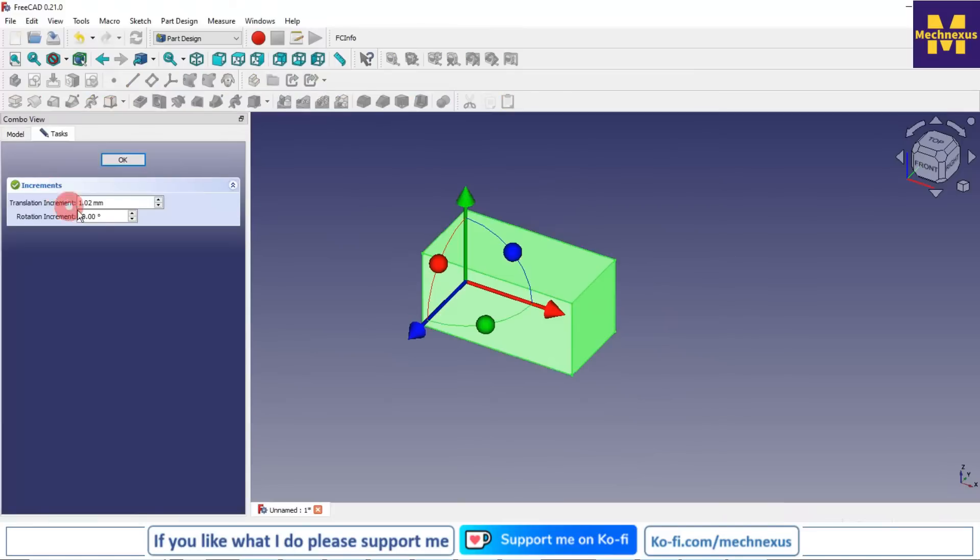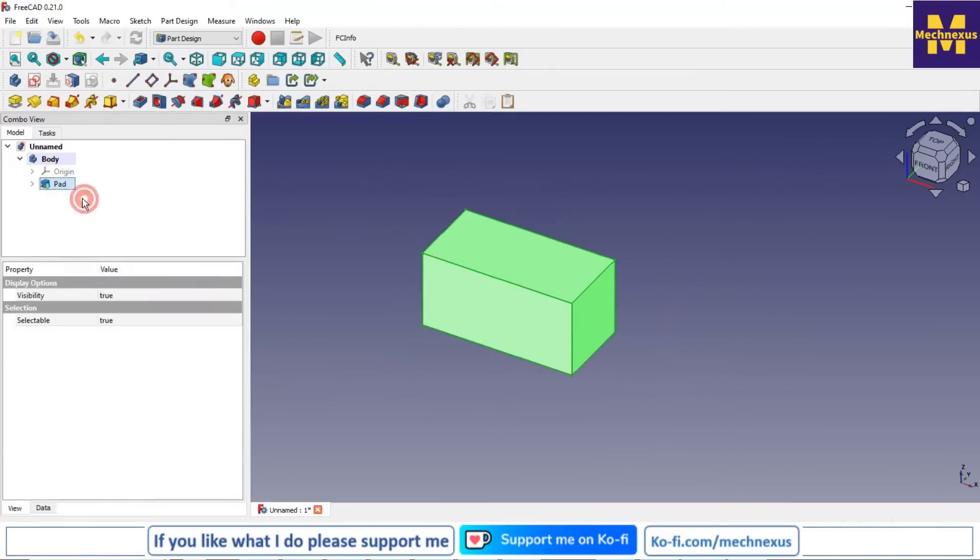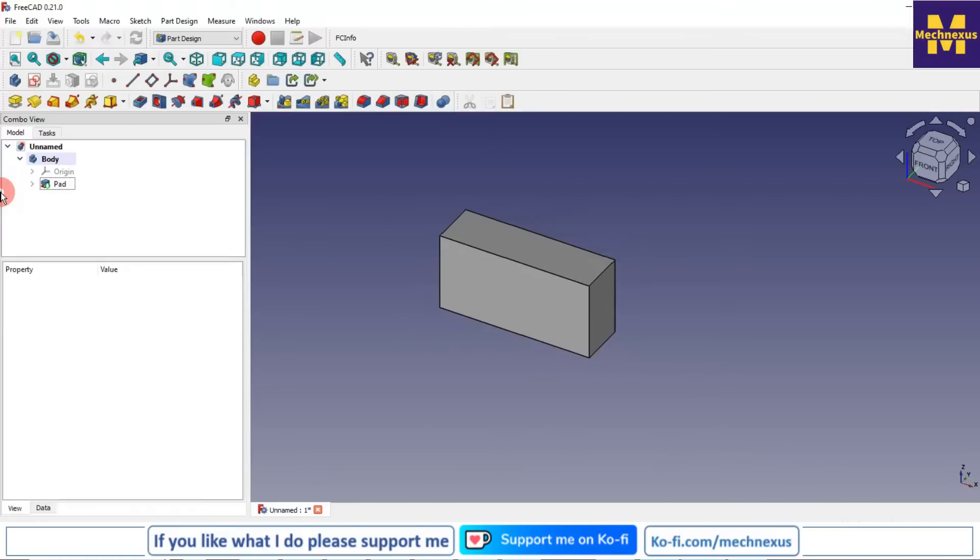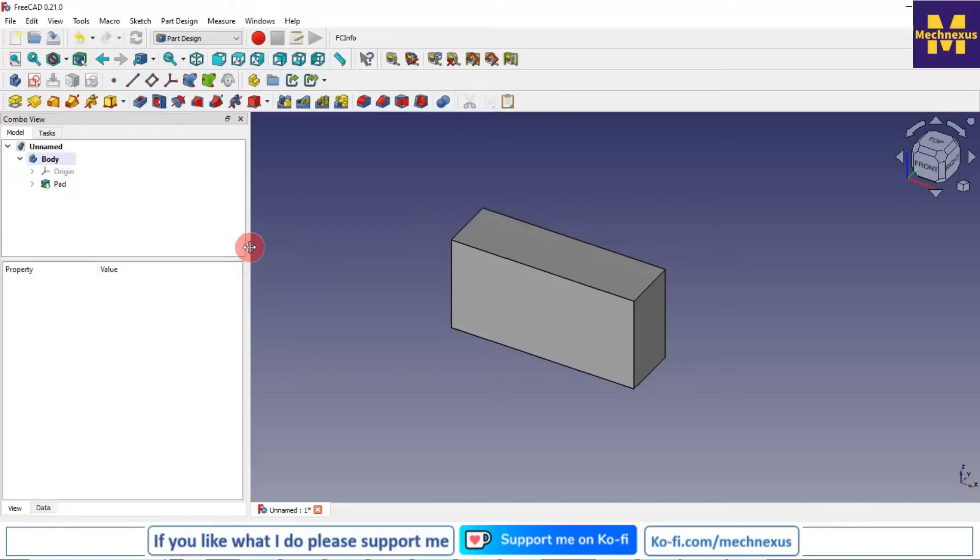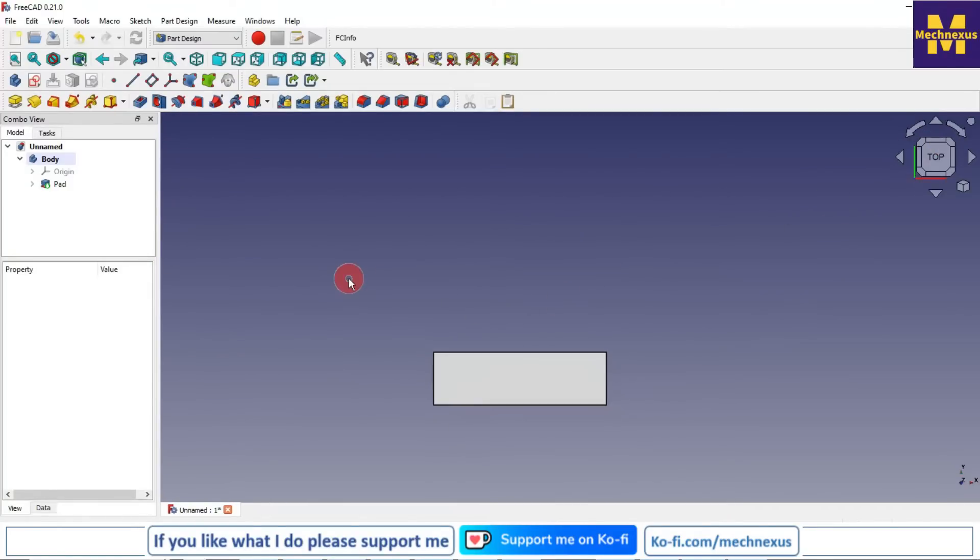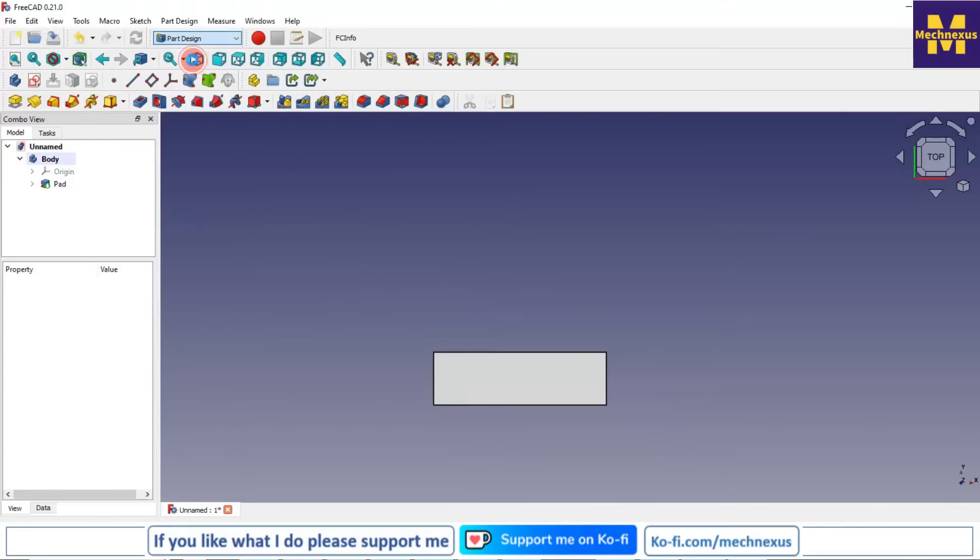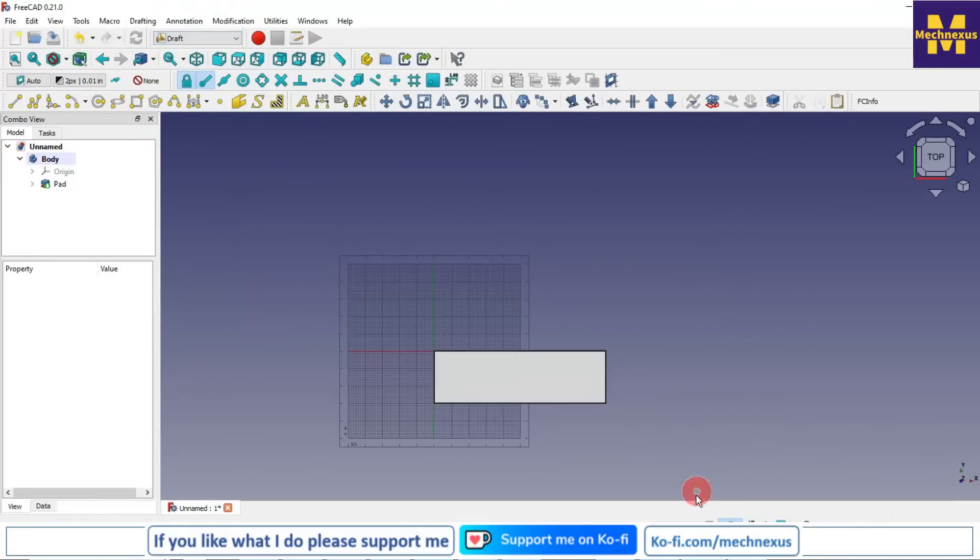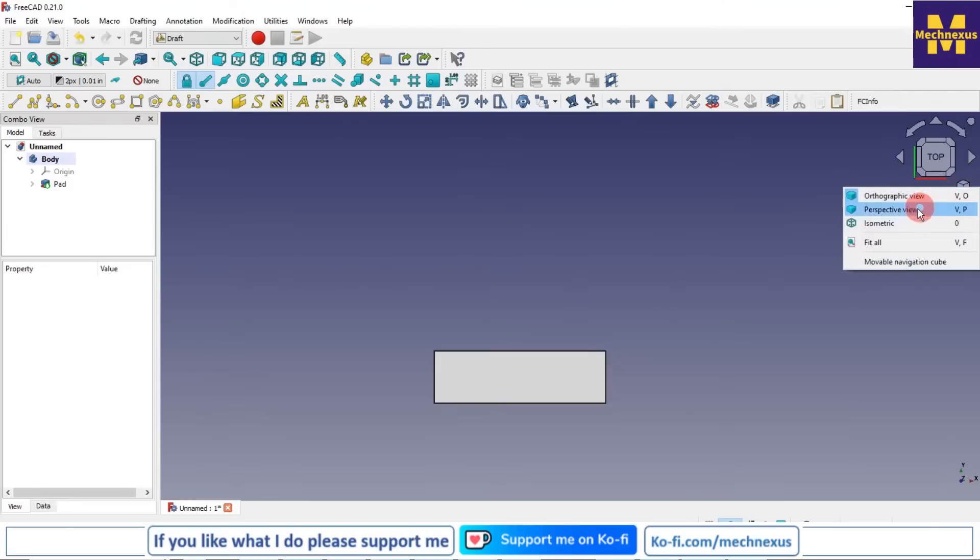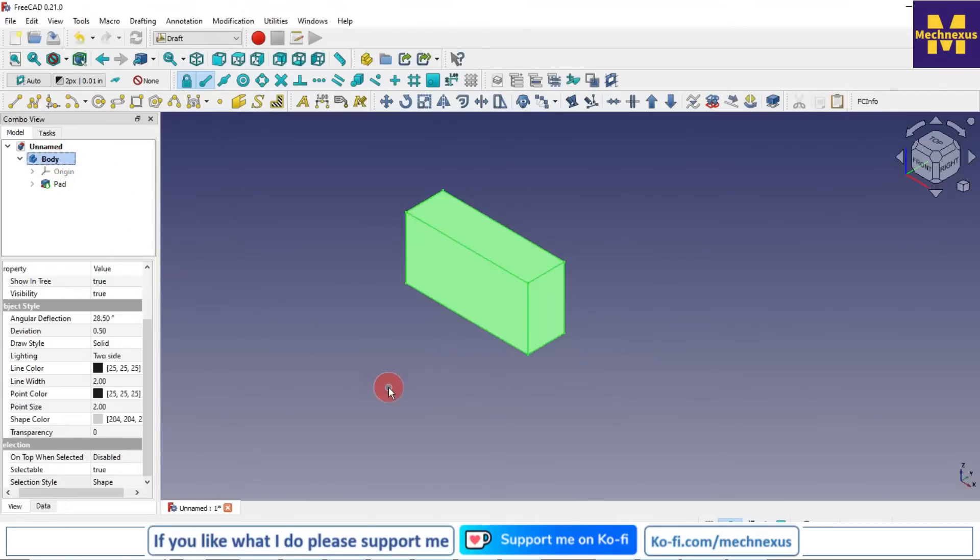Now we will arrange in a circle. For this we will switch to the draft workbench. We will turn off the grid, switch to the isometric view, select our body, and in the draft workbench we will select this polar array.